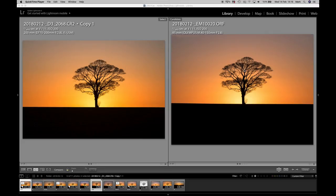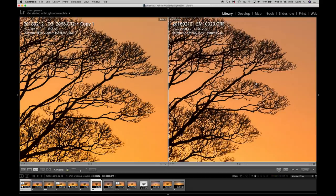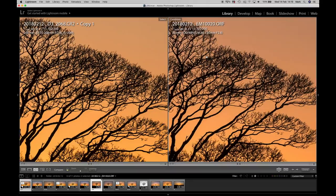If we zoom in, have a mooch around the image, we'll see on sharpness that really, you know, there's not a lot in it, they're very comparable systems.